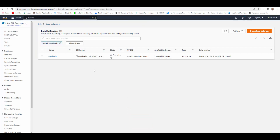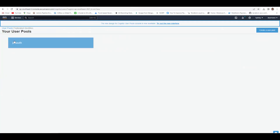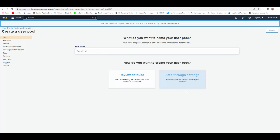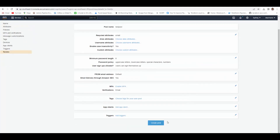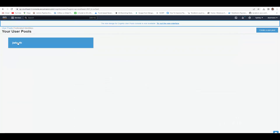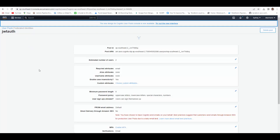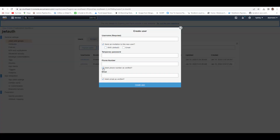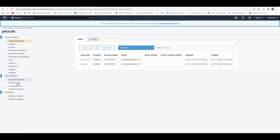While the application load balancer is provisioning, I'll show you what to configure in Cognito. Under user pools, I've already created one, but you can create a user pool by giving it a name and reviewing the defaults. Once the pool is created, go to Users and Groups and create a user — provide a username and password. I unchecked the default options and just provided a password for this demo.